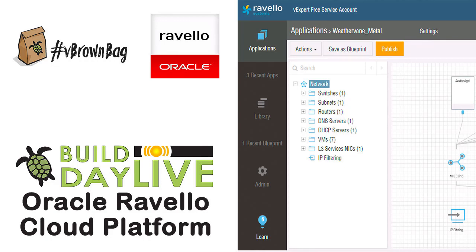Thank you, Anna. That was really interesting to hear what goes on underneath all of the pieces — the cloud of clouds, as I refer to Ravello. This has been another of the vBrownBag Build Day videos from the Ravello Build Day. Keep watching for more.